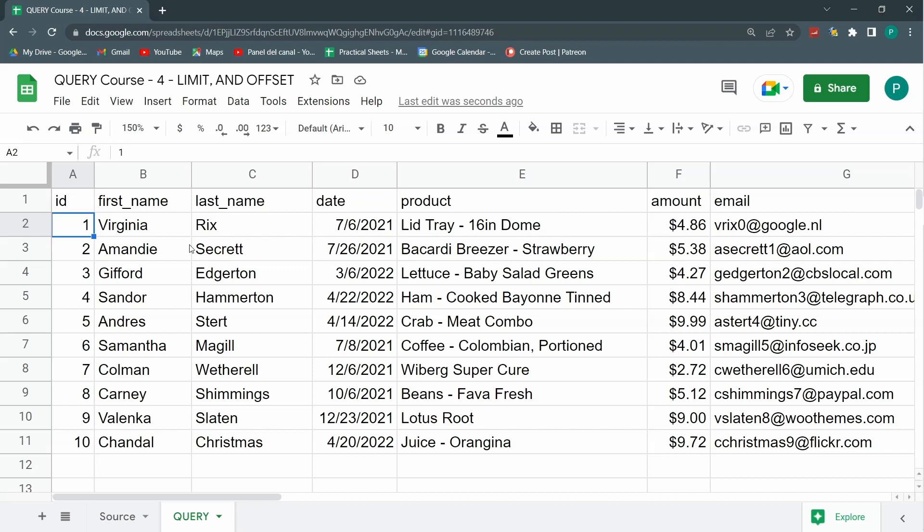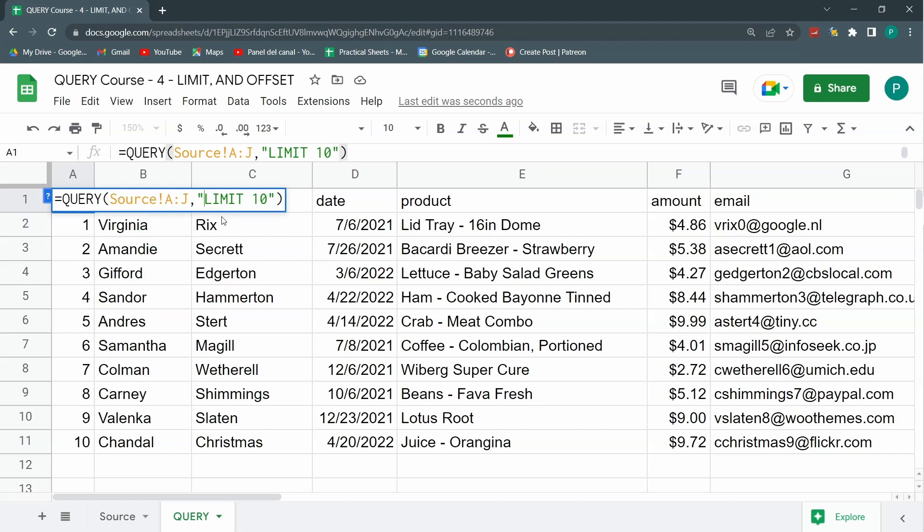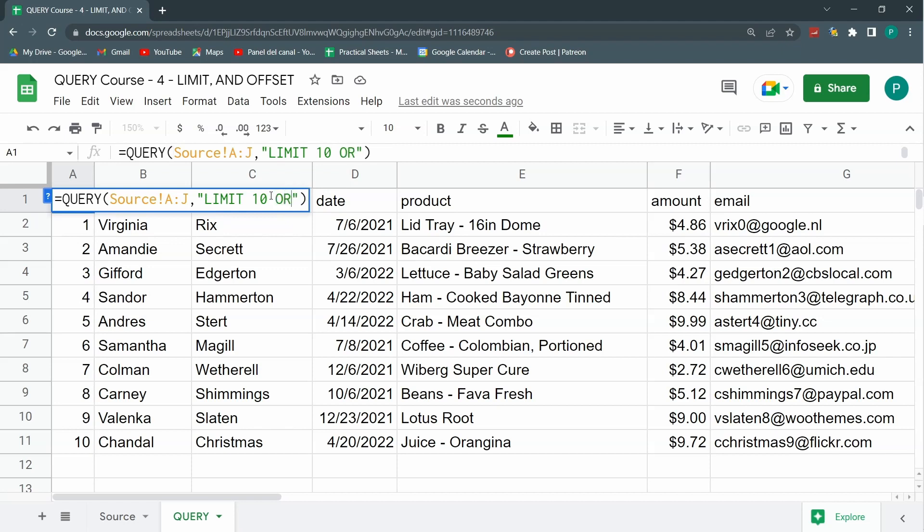This really comes handy or really shines when we mix it up with, for example, the order by we saw in the last lesson. If I say order by D, that is date in a descending order.